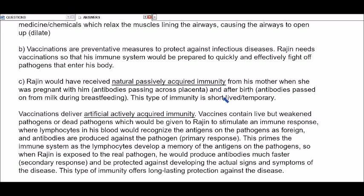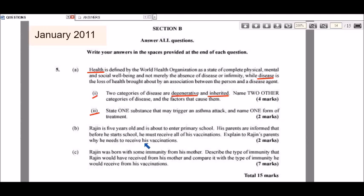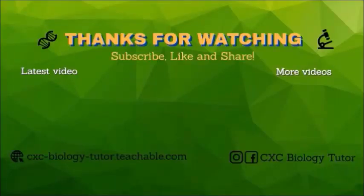To compare: natural passively acquired immunity is short-term, while artificial actively acquired immunity is long-term. For example, the chicken pox vaccine typically provides lifelong immunity — if Regine receives it and later encounters the real chicken pox virus, he has long-term protection. That completes question five from the January 2011 paper. If you found this video helpful, feel free to subscribe, like, share, and hit the notification bell.